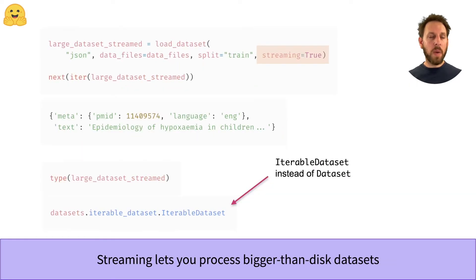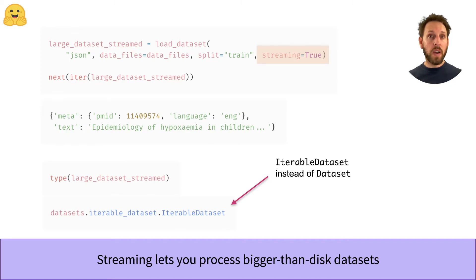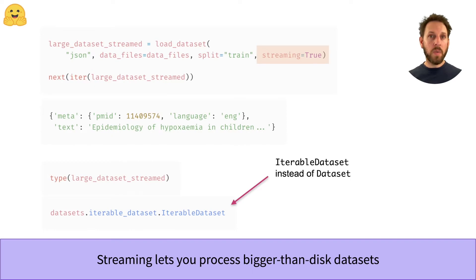Let's now take a look at how we can stream a large dataset. The only change you need to make is to set the streaming equals true argument in the load dataset function. This will return a special iterable dataset object, which is a bit different to the dataset objects we've seen in other videos.